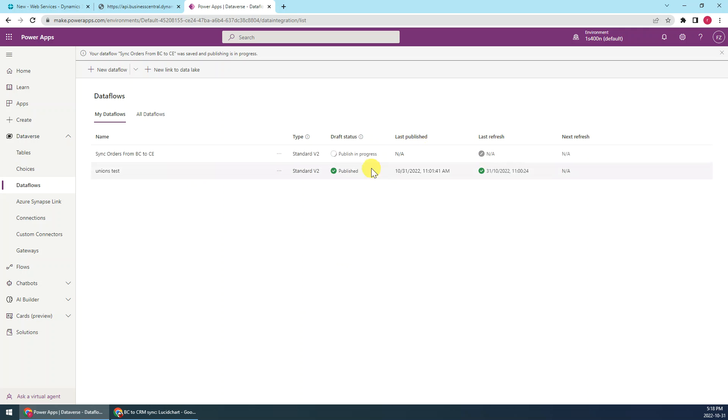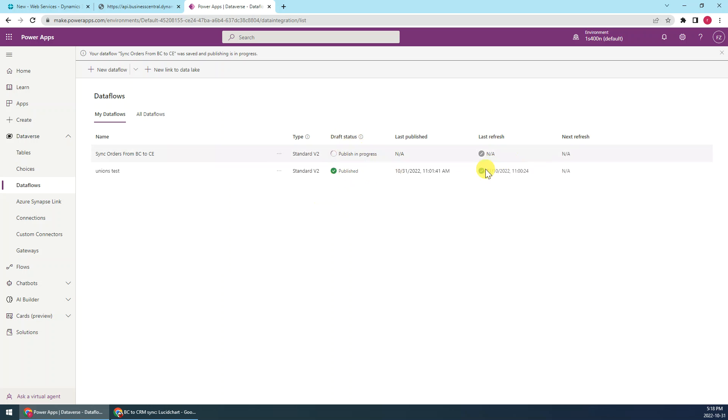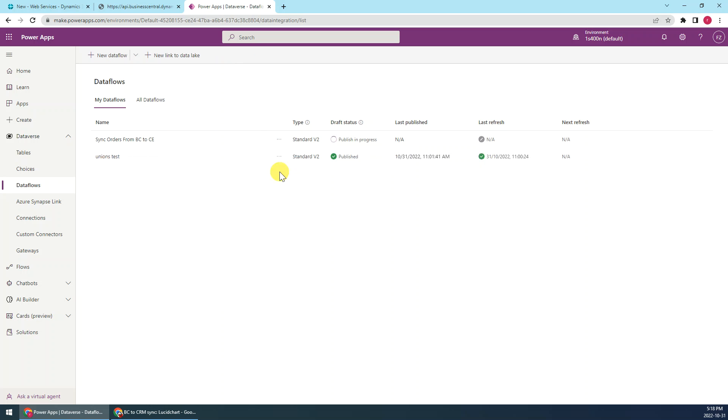So after published, okay you can see that the status is in progress, the publish in progress. So after it is as published, if I want to refresh, that means if I will start the synchronization, so I can just click the three points here, click refresh.